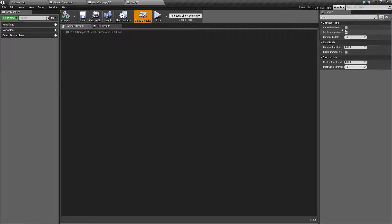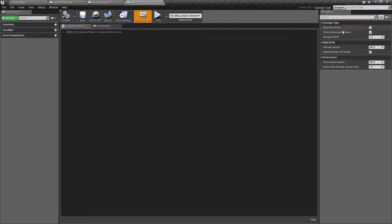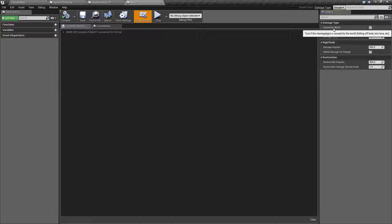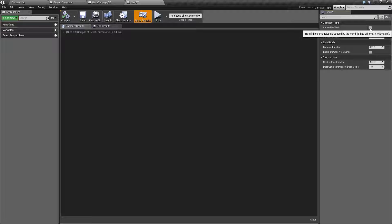Basically your damage types are flags on the basic damage. So was this caused by the world? Check it if it's like lava or water or falling off for example.